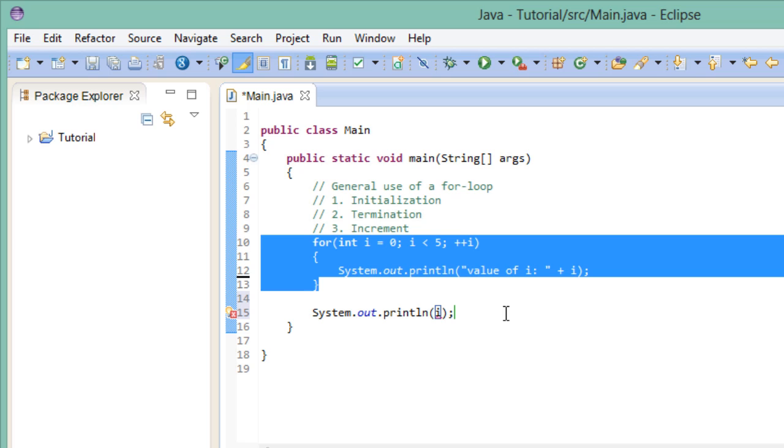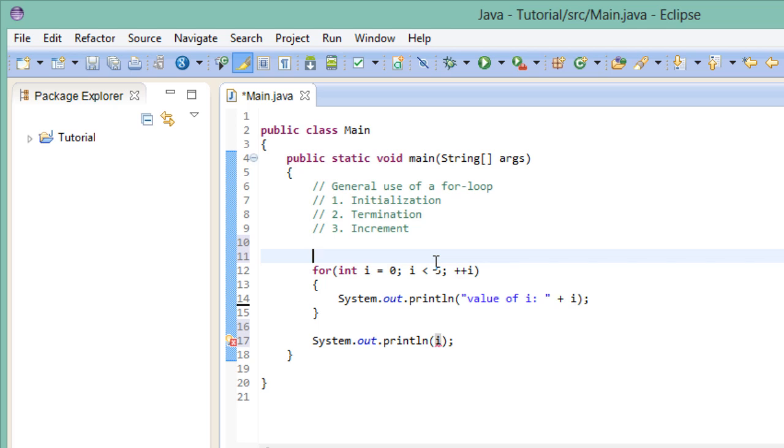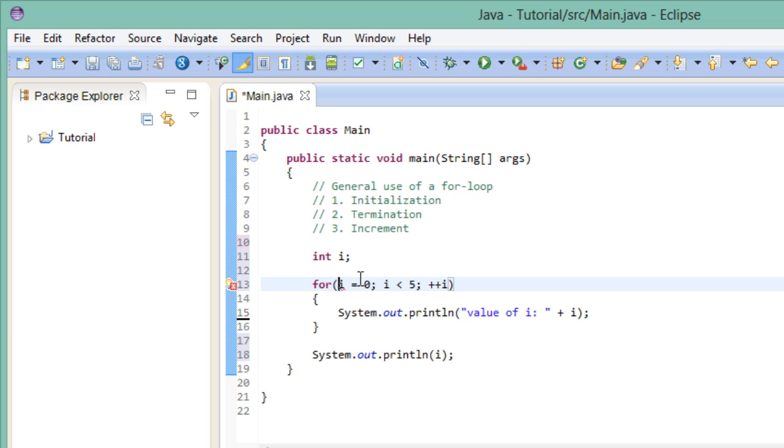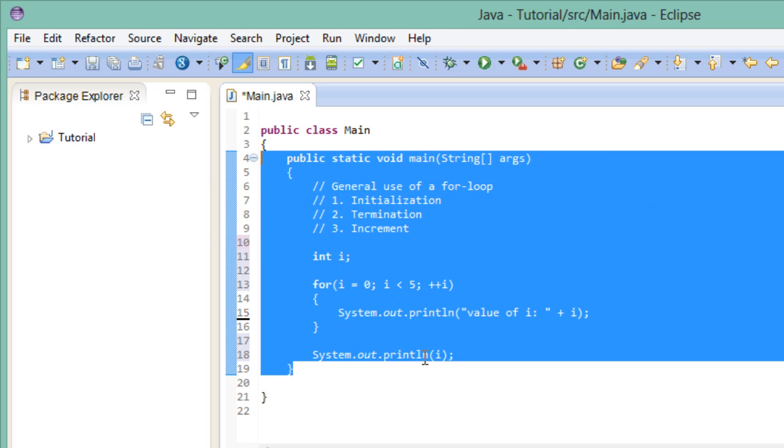So this is one instance where scope actually becomes really important. If we wanted to still use i after the for loop has been ended, we could declare it beforehand. And then it would be fine, because now i exists within the whole scope of the main method. So that's one thing to keep in mind.